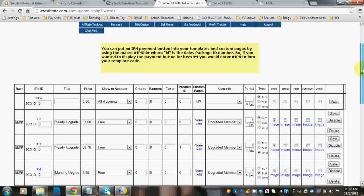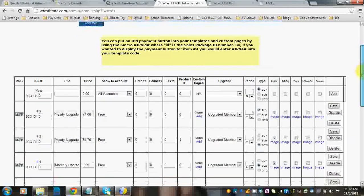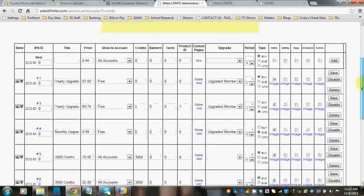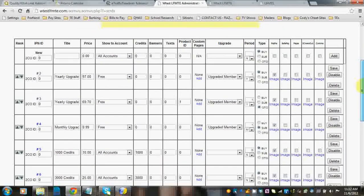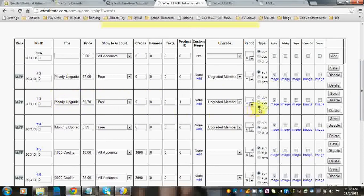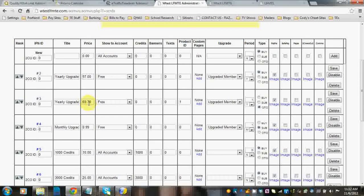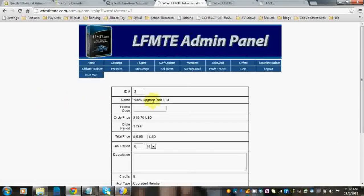Now, if you wanted to do a trial price, all you would need to do, like this yearly upgrade, you can see that it's an OTO login or rotating offer or something. And say you want to give them a trial price for the first year and then charge them something else ongoing for further years.